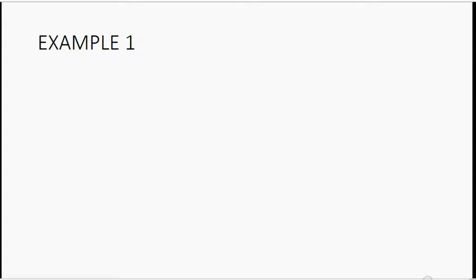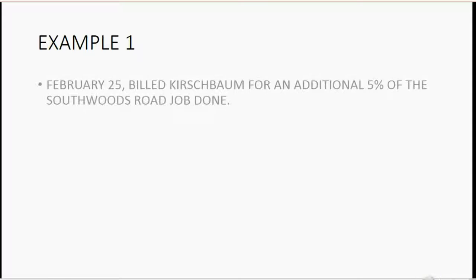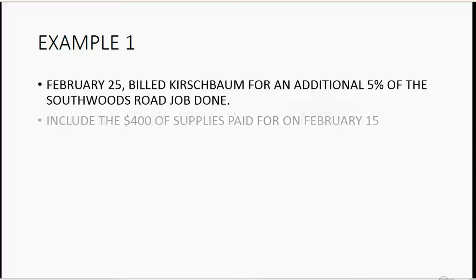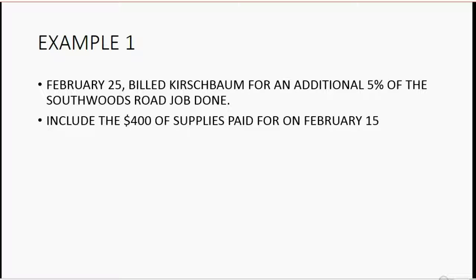Now let's look at our first example. Let's imagine on February 25th, we billed Kirschbaum for an additional 5% of the Southwoods Road job. We'll include $400 of supplies that we paid for on February 15th. Let's take a look at how to bill the client for this expense.